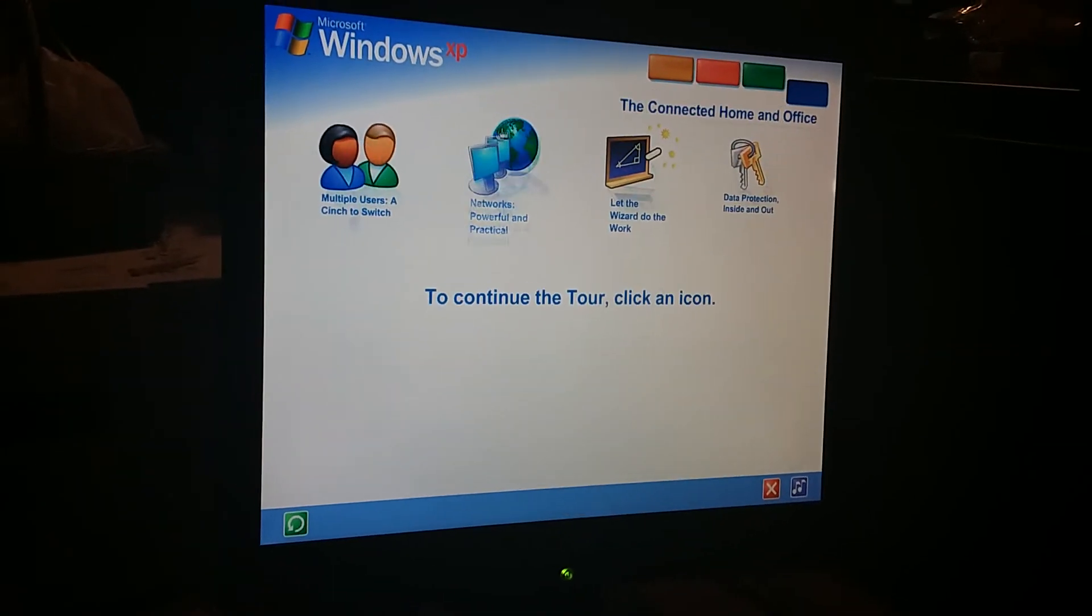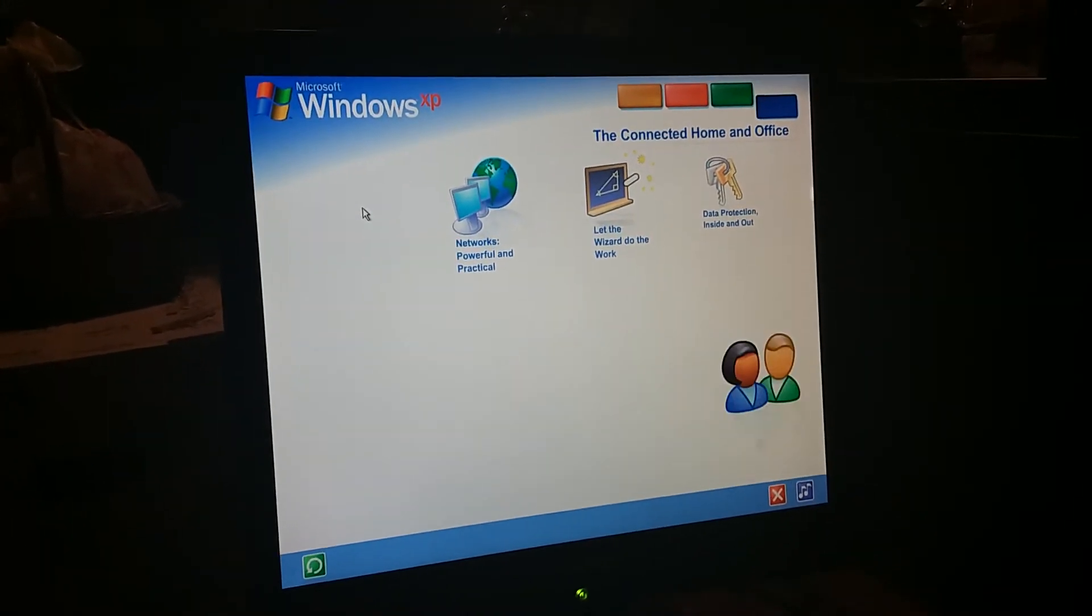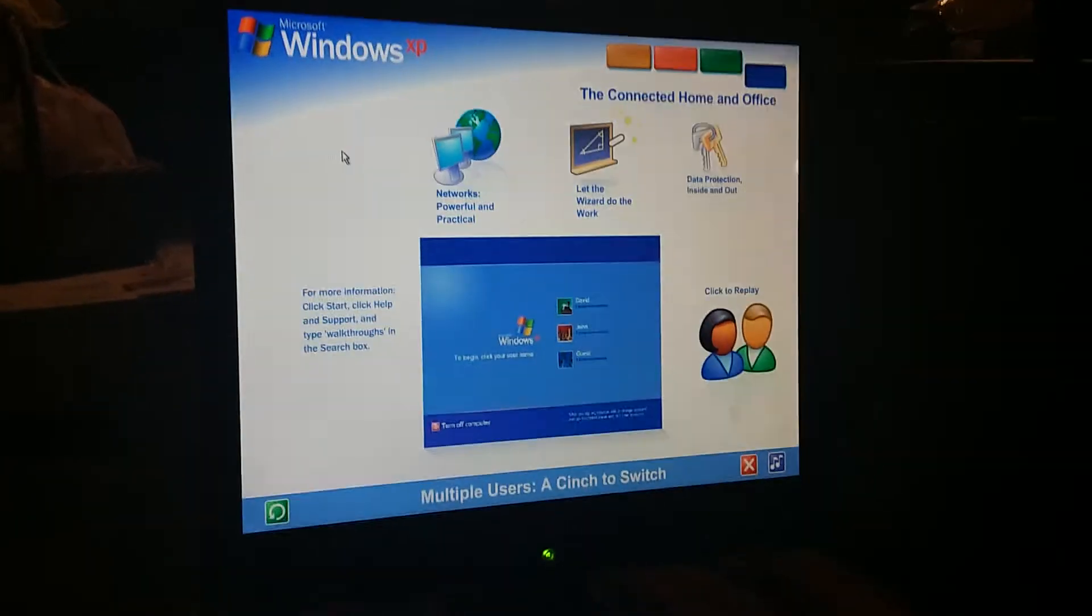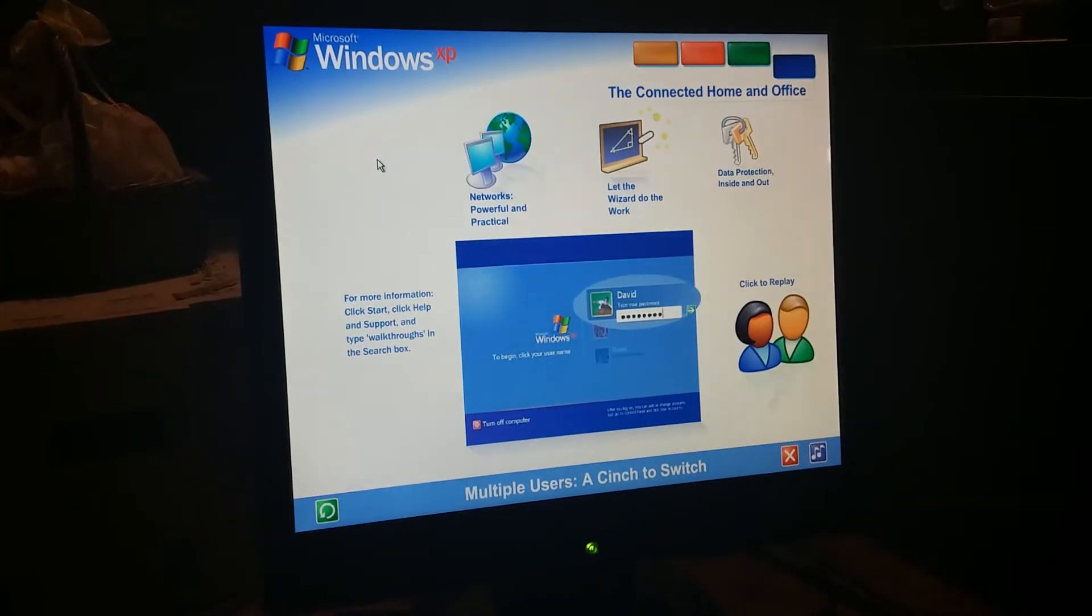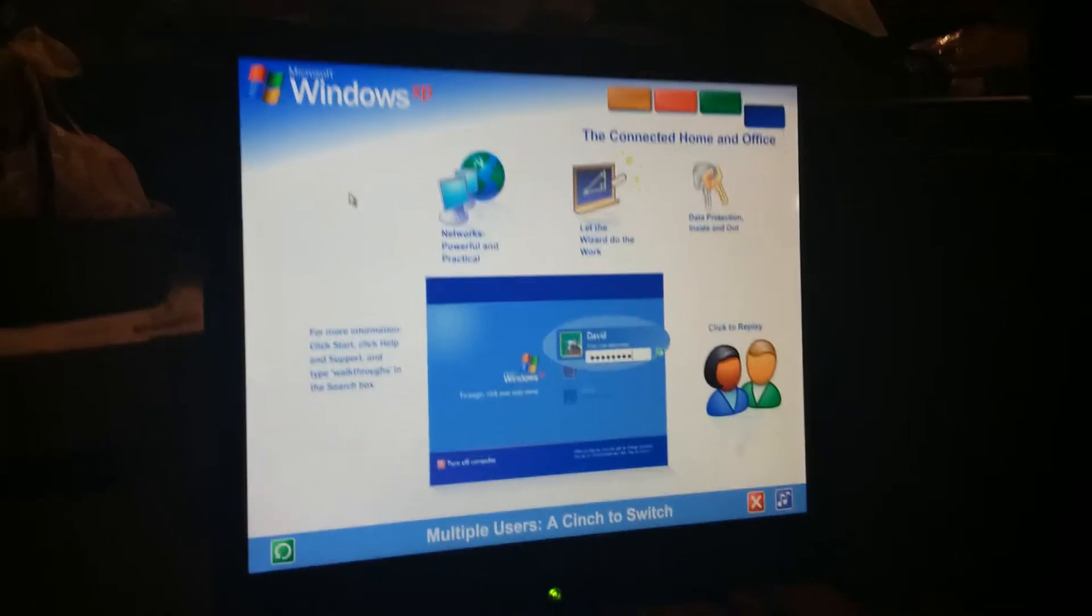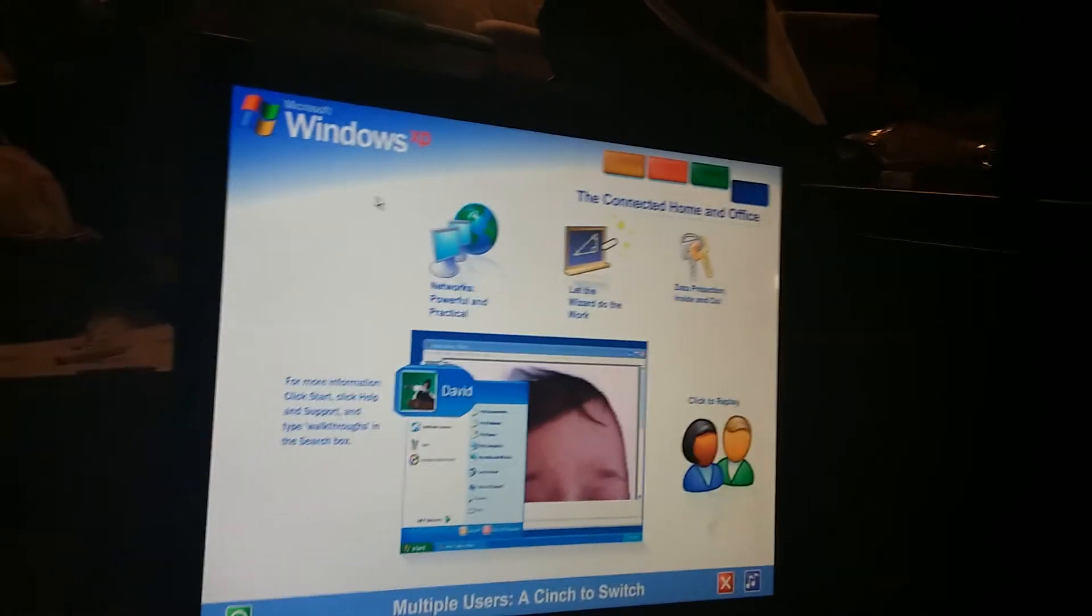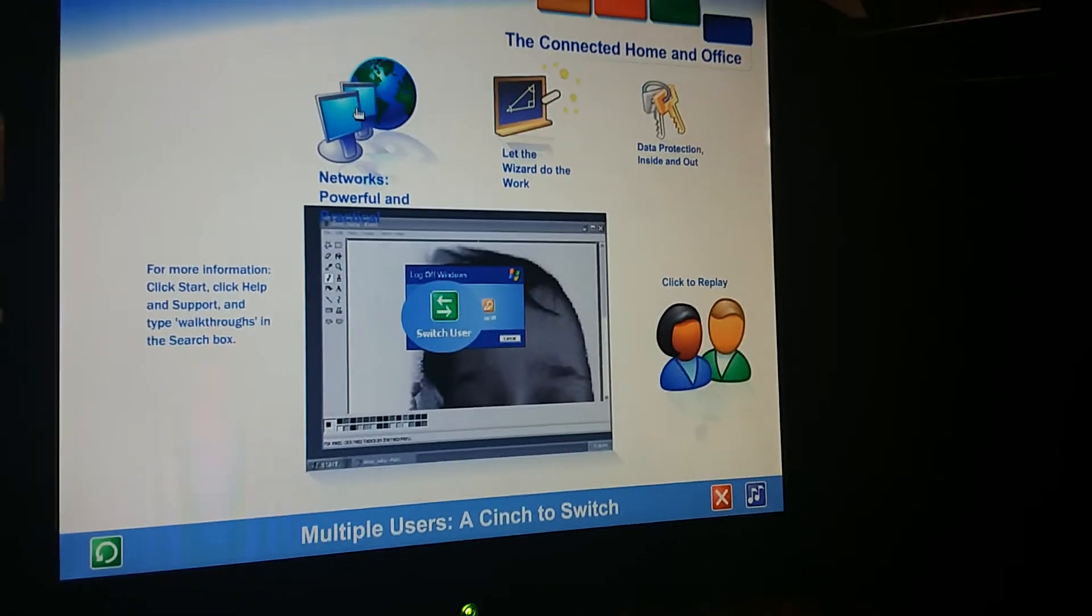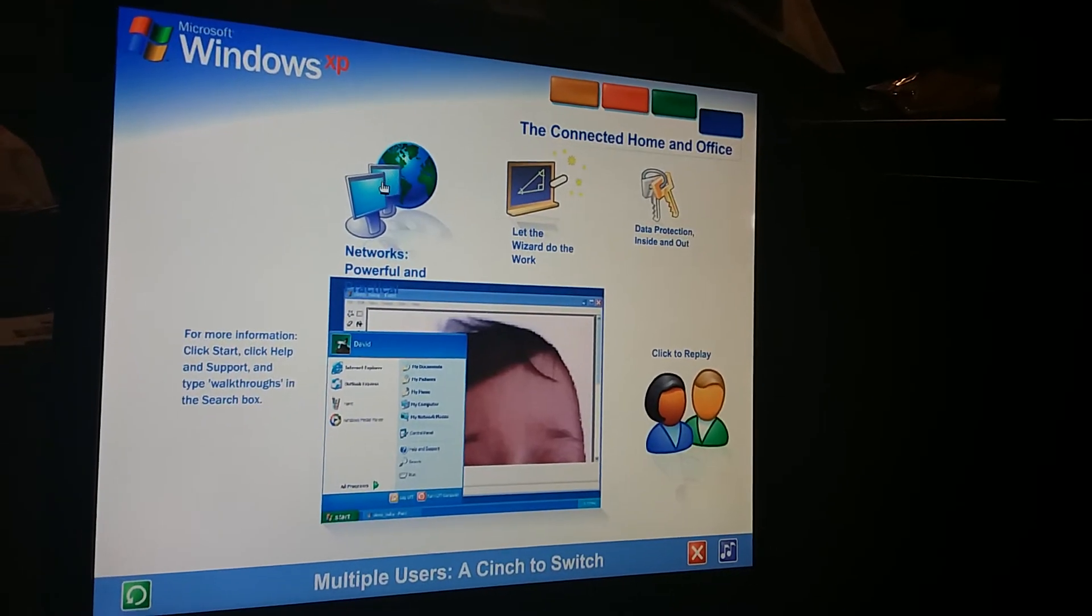Share files, photos, music, even a printer and internet connection, all on a network that's private and secure. Multiple users, a cinch to switch. With Windows XP, it's easier than ever to share a single computer among several users. Each person using the computer can create a separate password-protected account with personalized settings and private files. Multiple accounts can be live on the computer at the same time. Switching back and forth is fast and simple. If someone wants to check email while you're working, they simply switch over to their account. There's no need for you to close your programs and log off. The other user won't see your files while they're working, and when you switch back you won't see theirs. You'll find the screen exactly as you left it.